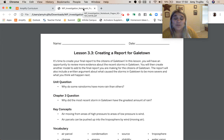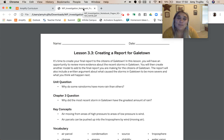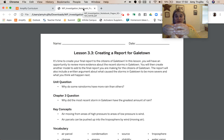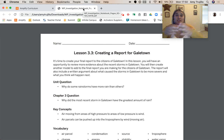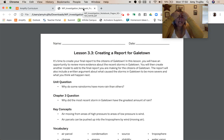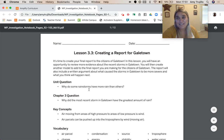That led us to our Chapter 3 question: why did the most recent storm in Gale Town have the greatest amount of rain? The two key concepts in Chapter 3 were air moving from areas of high pressure to areas of low pressure — with low pressure inside or closest to the air parcel, and high pressure on the outside. When air moves from high pressure to low pressure, wind is caused, and air parcels can be pushed up into the troposphere by wind.